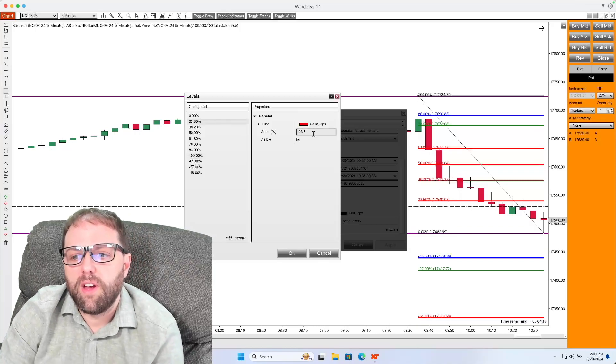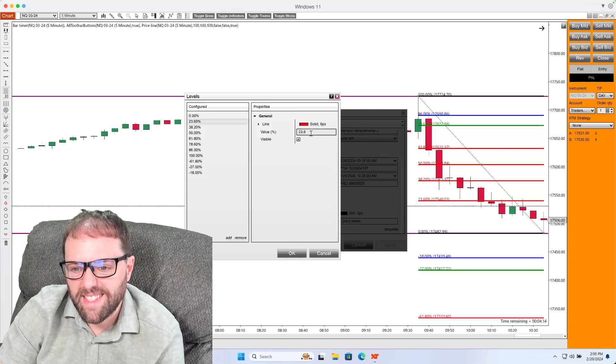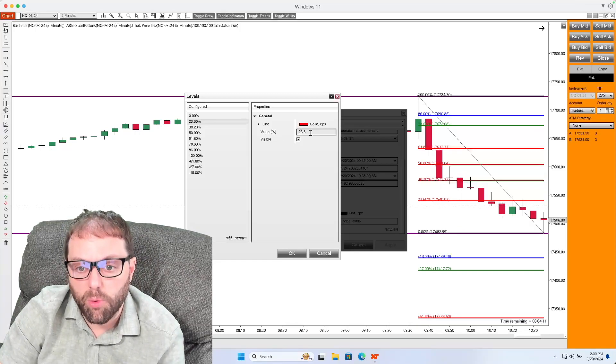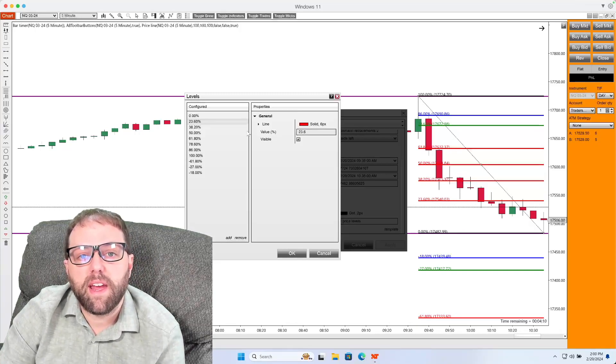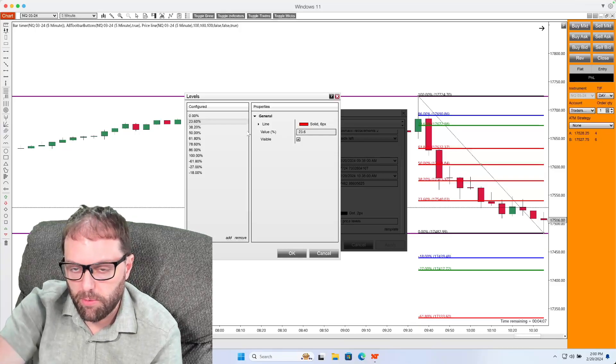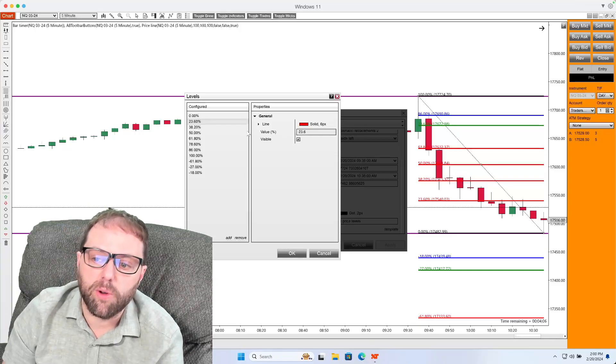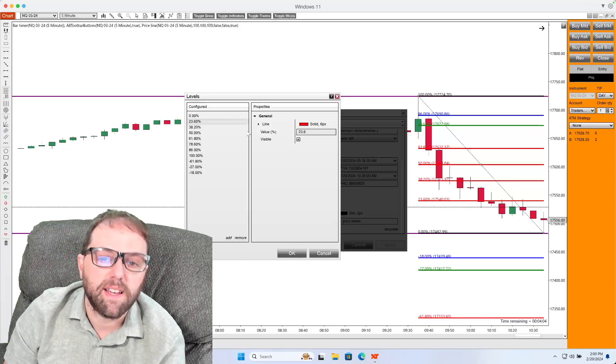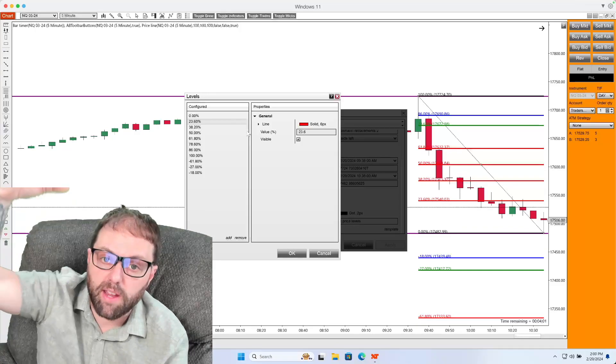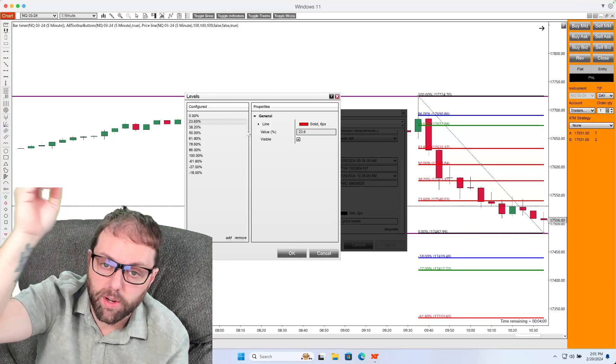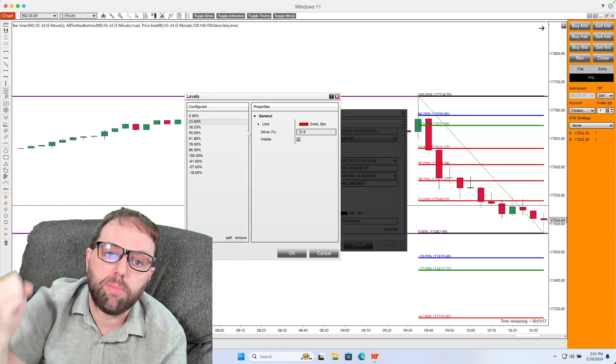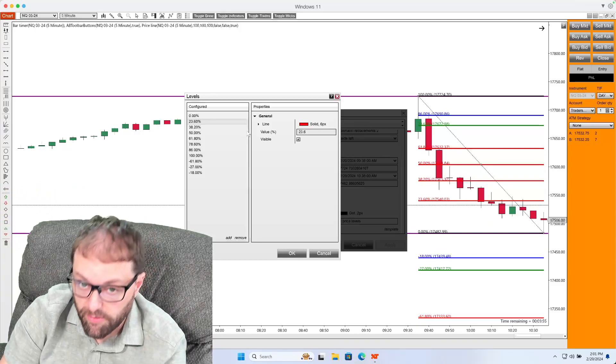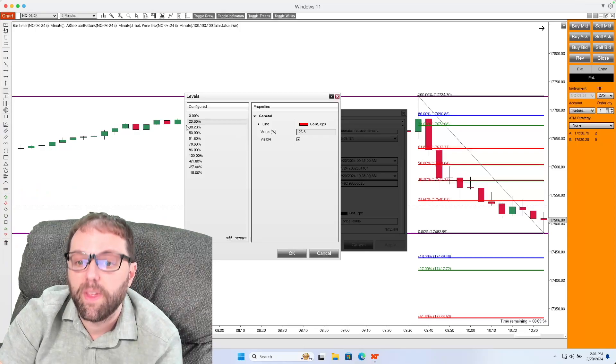And I start off with 23.6 for value for the first. That is going to be a 23.6% retracement, also known as a 0.236, meaning the market retraced from that 100% level 23.6% from that price location.